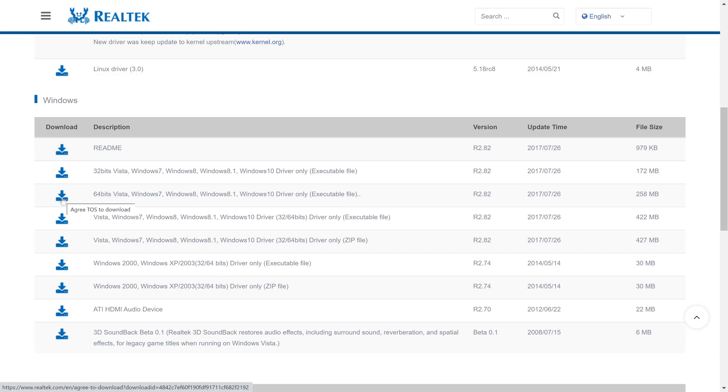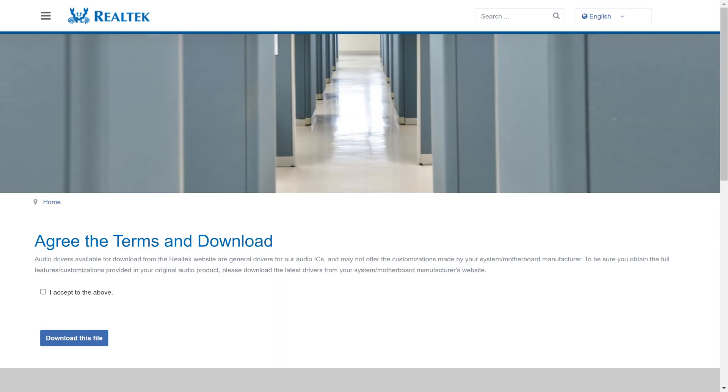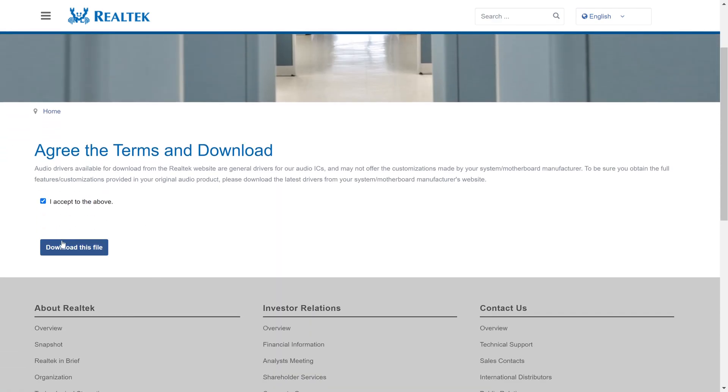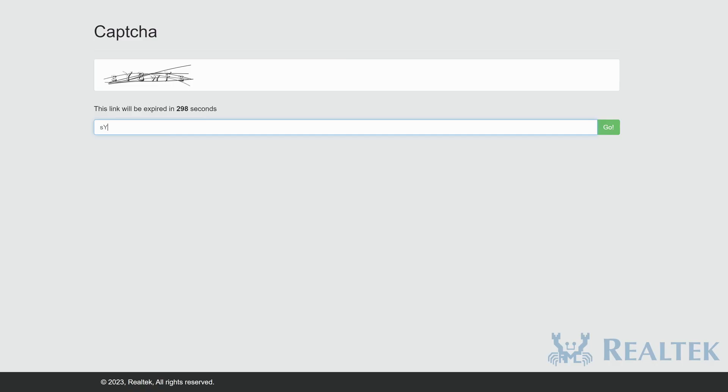Click on the blue download icon to the left of it and it will take you to a page where you need to check the box to agree the terms and click on download this file. Next, you'll be on a capture page that you need to fill out and click on go.